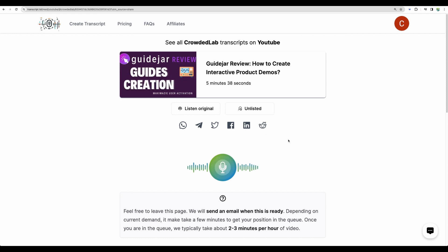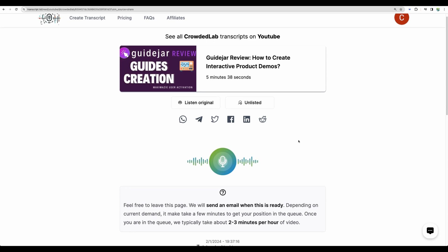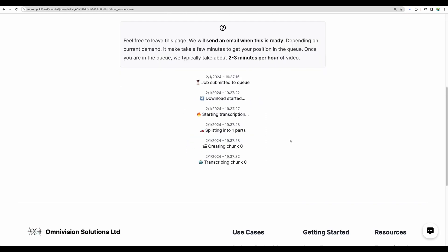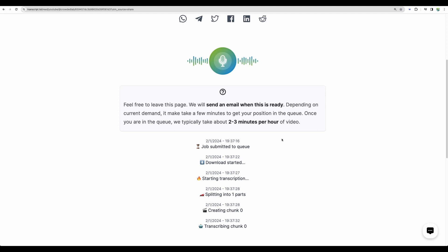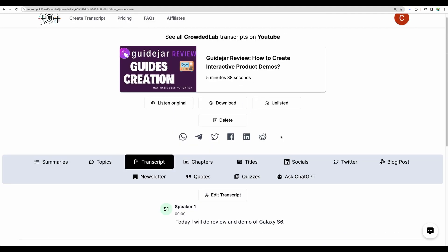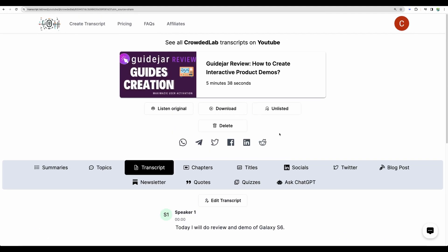One feature that other similar tools were providing was adding your custom type of content. For example, for Whisper Transcribe I also saved the prompt to generate a YouTube short script. I don't see custom prompts here, but maybe it is there — we'll check.